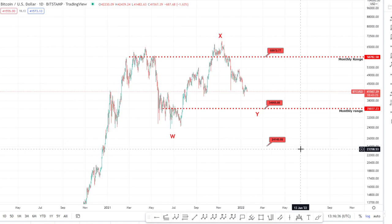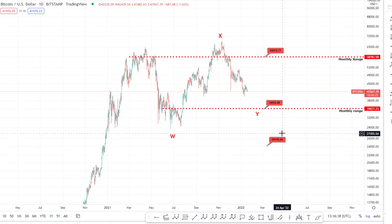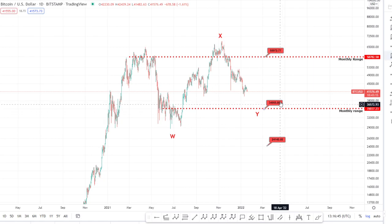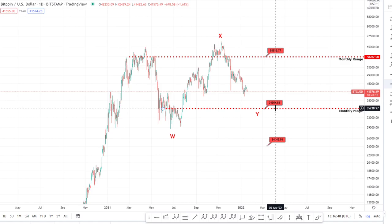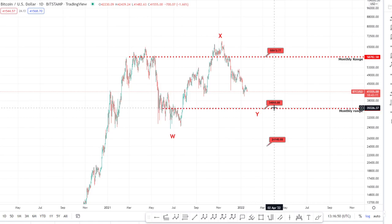In the last video we spoke about a potential bullish scenario which was invalidated pretty quickly, and I spoke about this on Twitter saying if we lost that level then the next target was probably going to be in and around 35k. So I want to highlight some of the high time frame potential levels of support in this video.